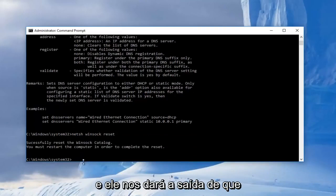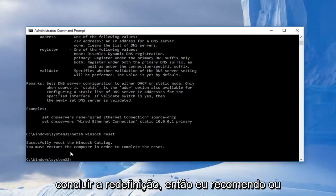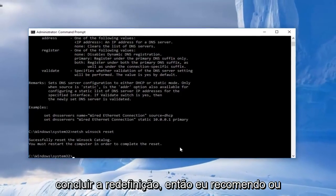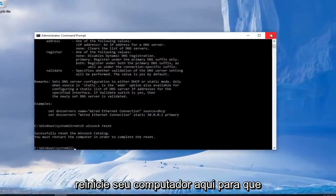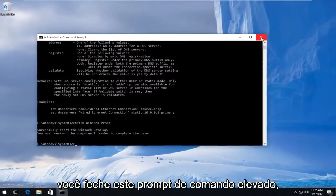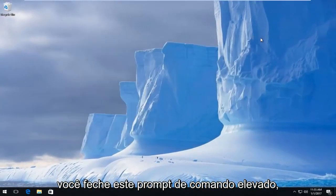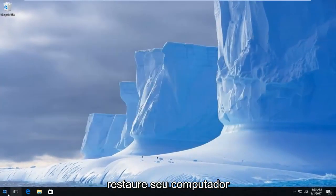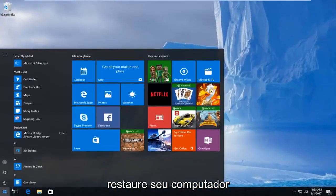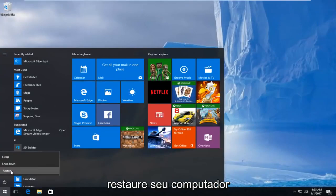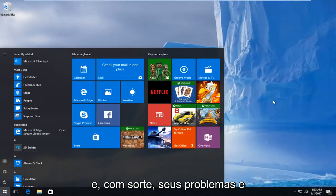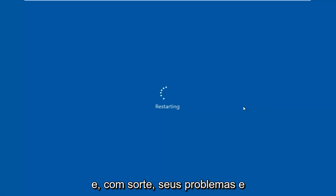And then it will give us the output that we should restart our computer in order to complete the reset. So I'd recommend restarting your computer here. You can just close out of this elevated command prompt, restart your computer, and hopefully your issue has been resolved.